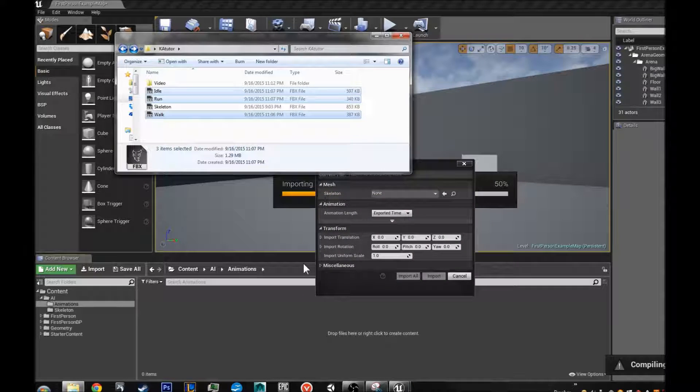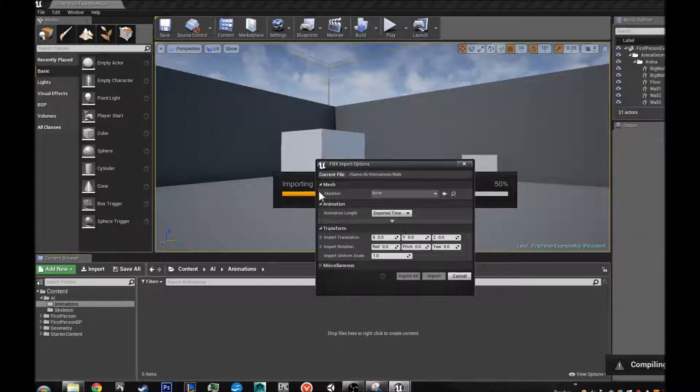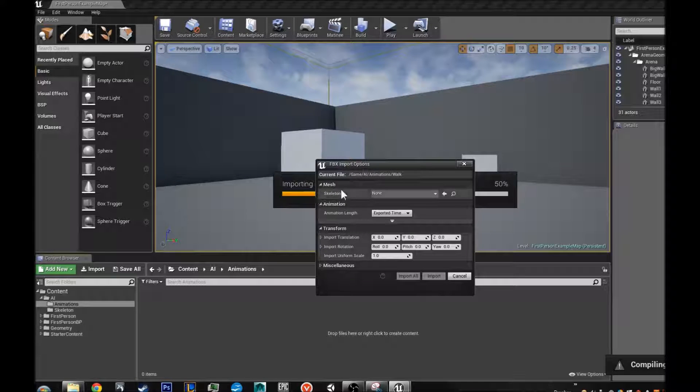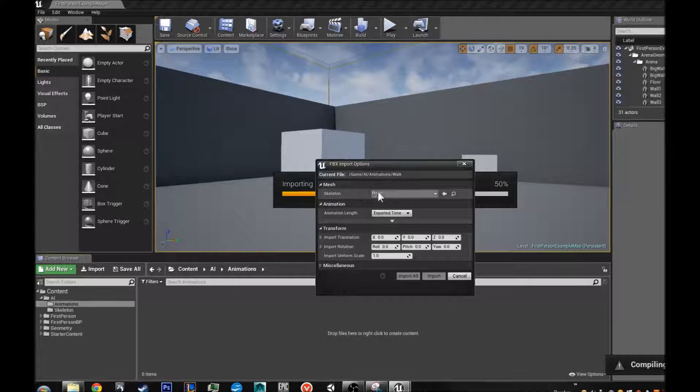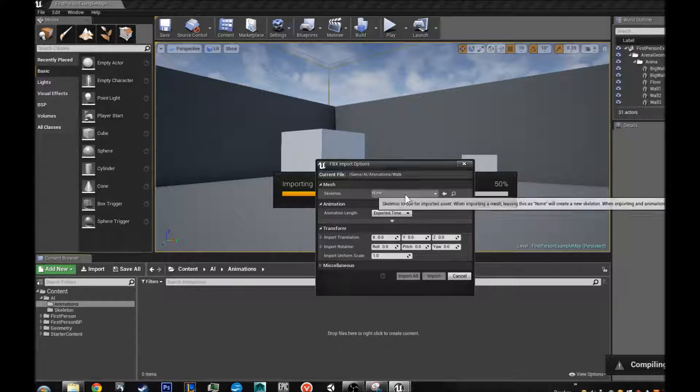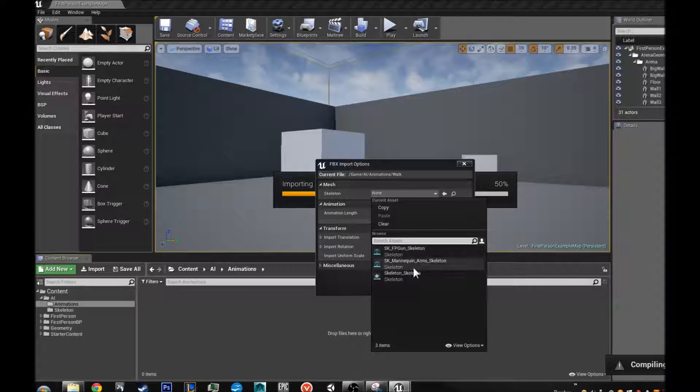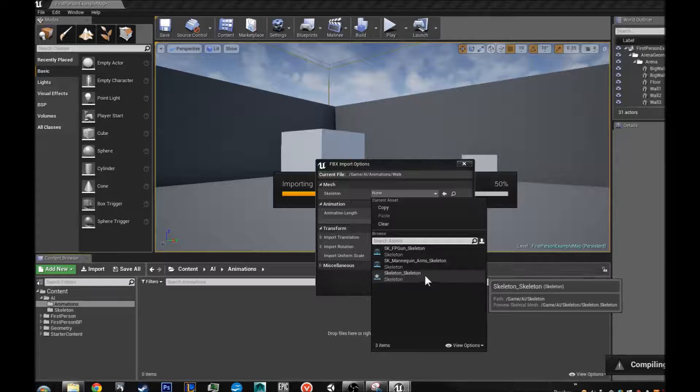It is going to import them. And this time is not going to ask you, assuming it is exported correctly. It is not going to ask you if you want to import mesh because there is going to be no mesh data. But under skeleton we are going to pick our skeleton that we just imported.